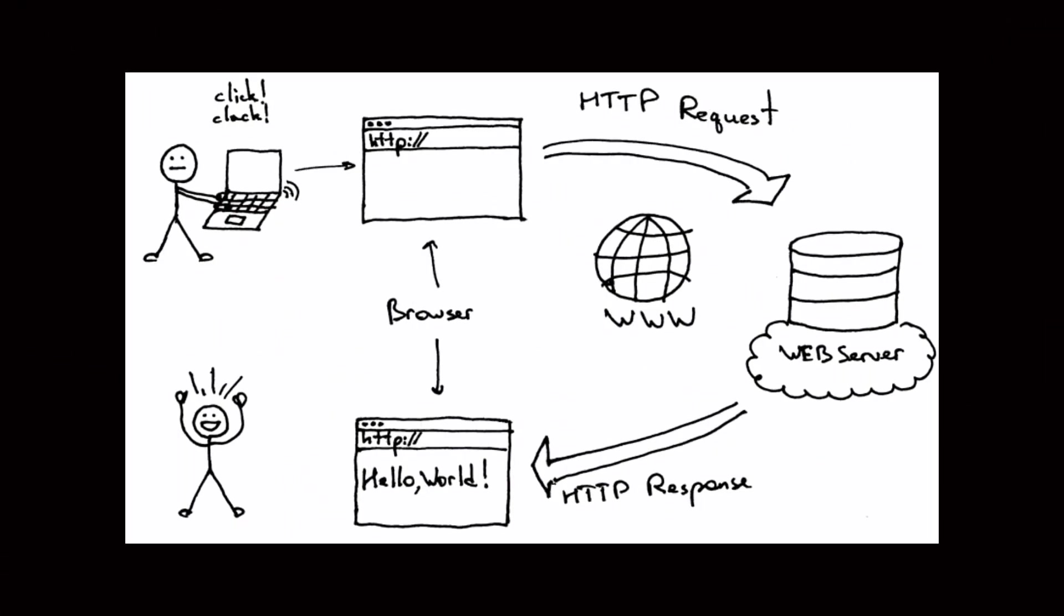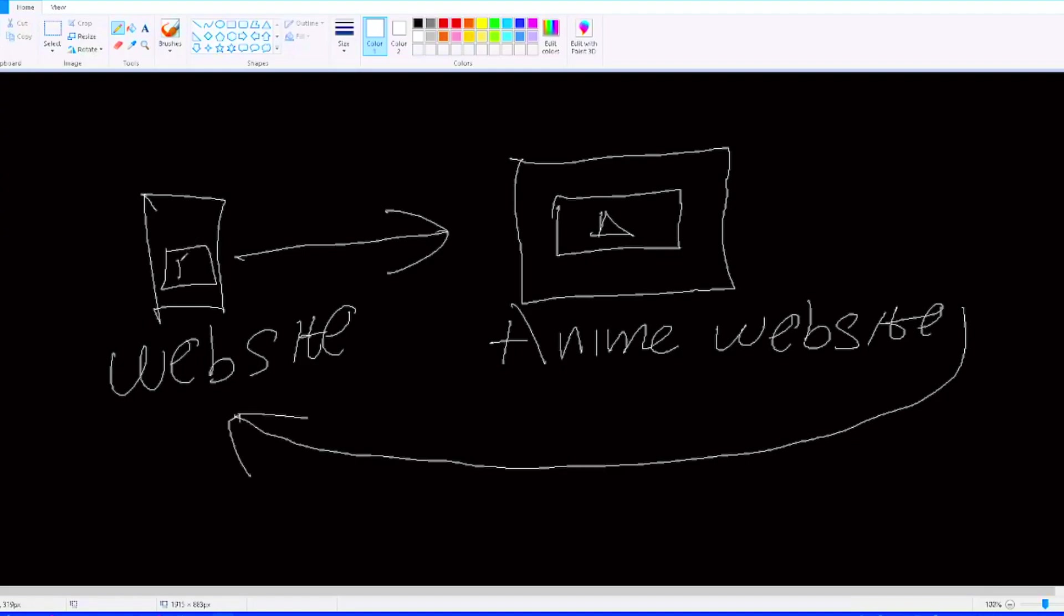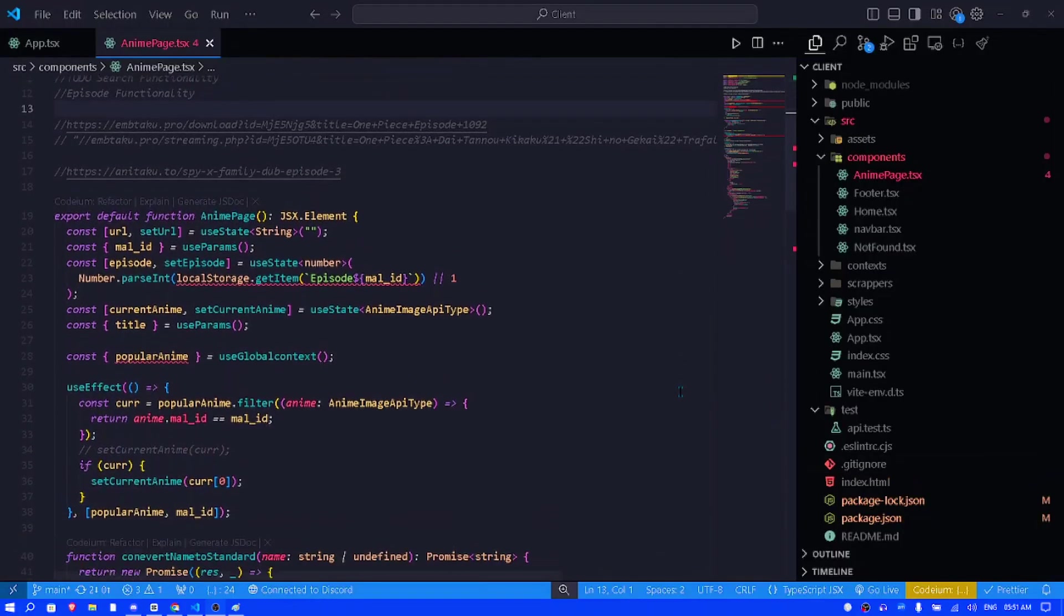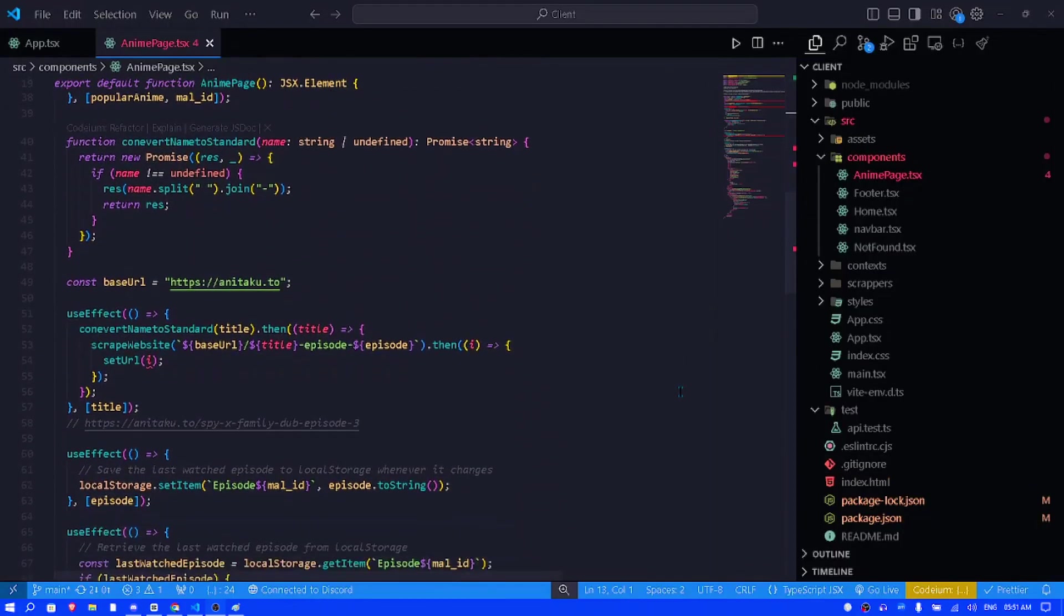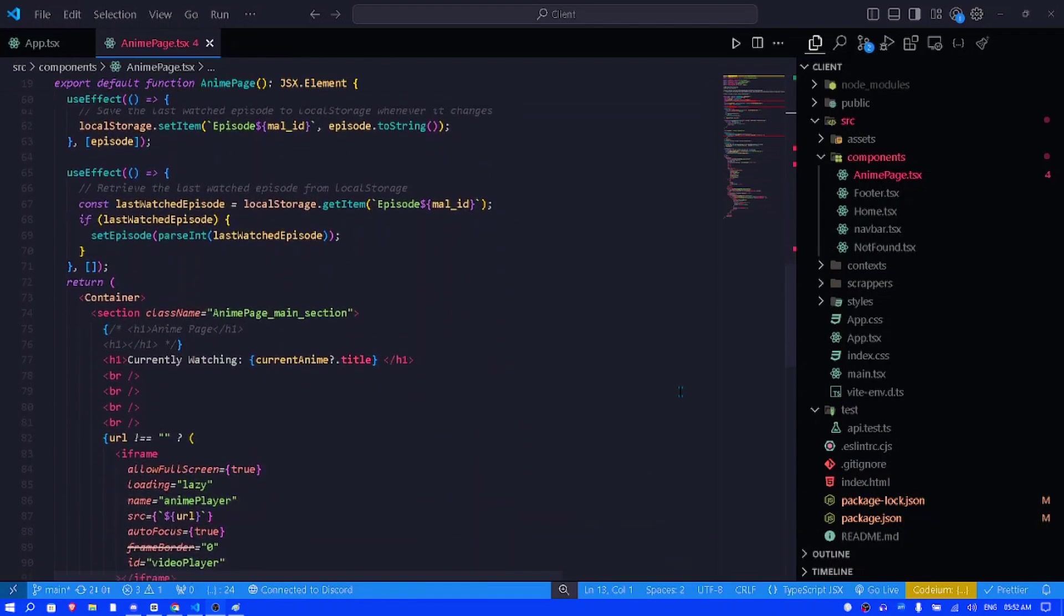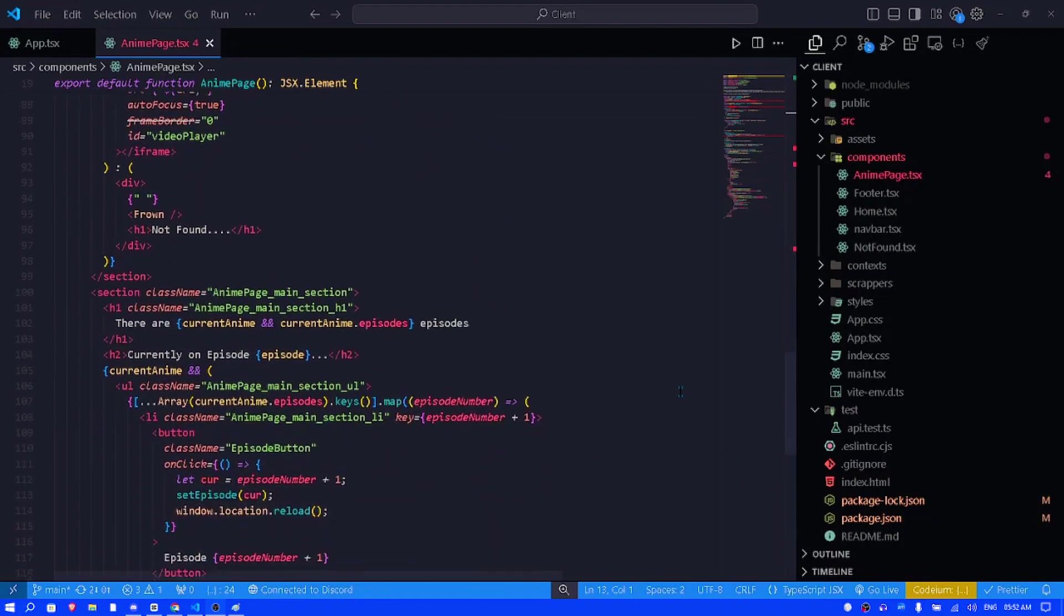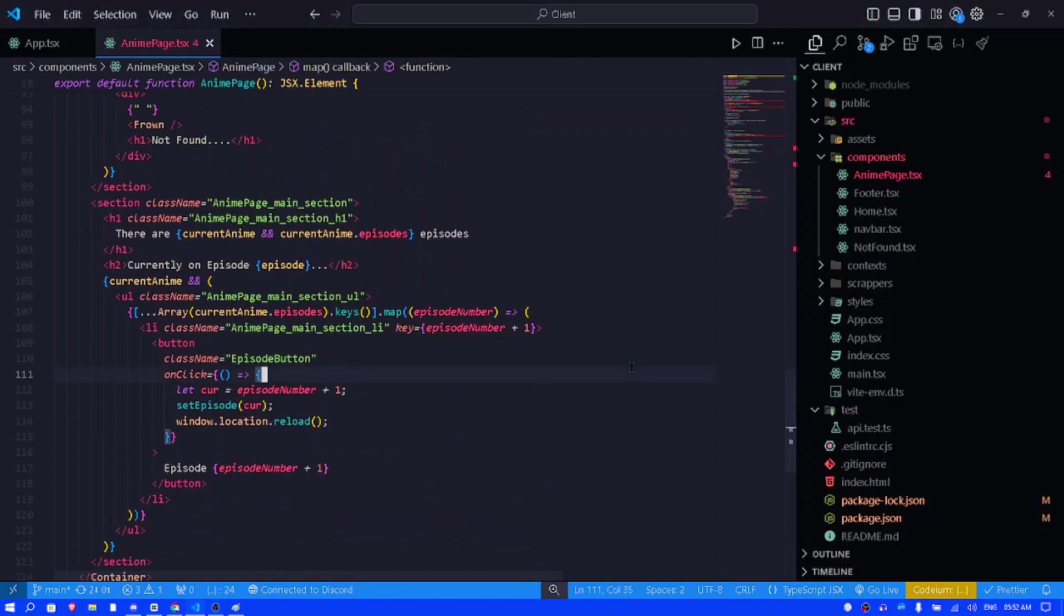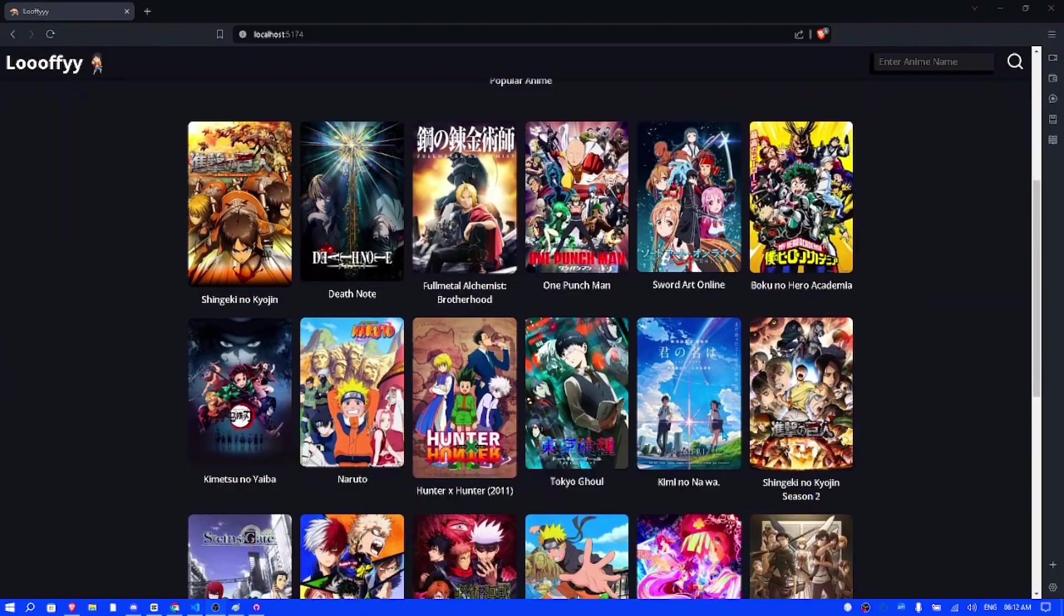Now I know you might be wondering what the junk is web scraping. Essentially what I'm doing is that I'm visiting a website and I'm stealing the iframe of the video player. And this is the code that I use to implement this functionality into the application. So essentially how this website is working is that I'm going to a website known as Anitaco. I am then using a tool known as Cheerios to return the HTML, the iframe, and then I'm placing the iframe into my application.